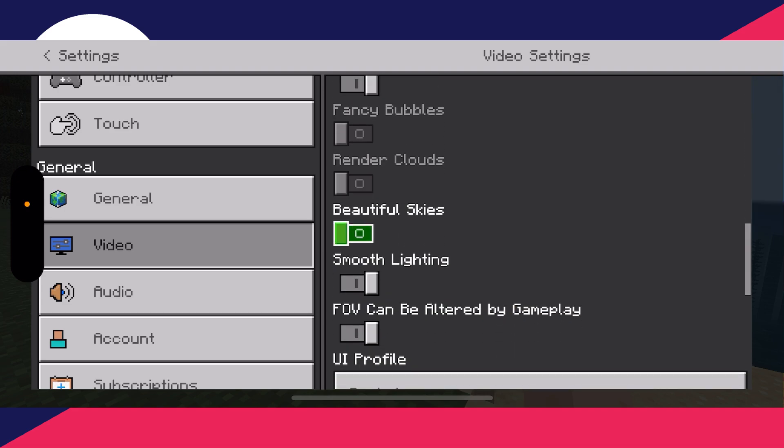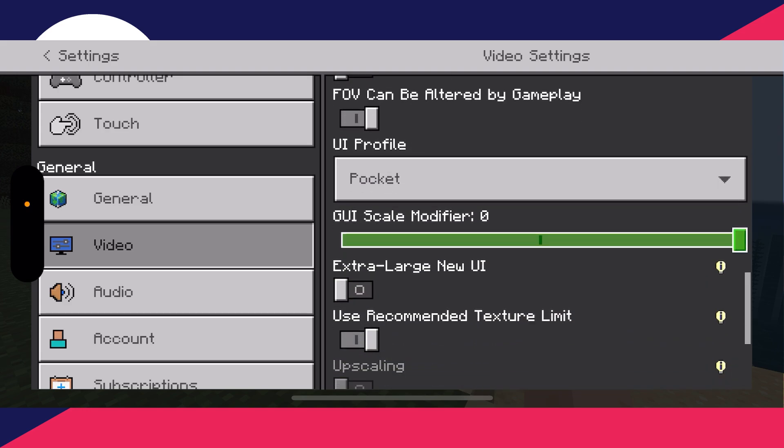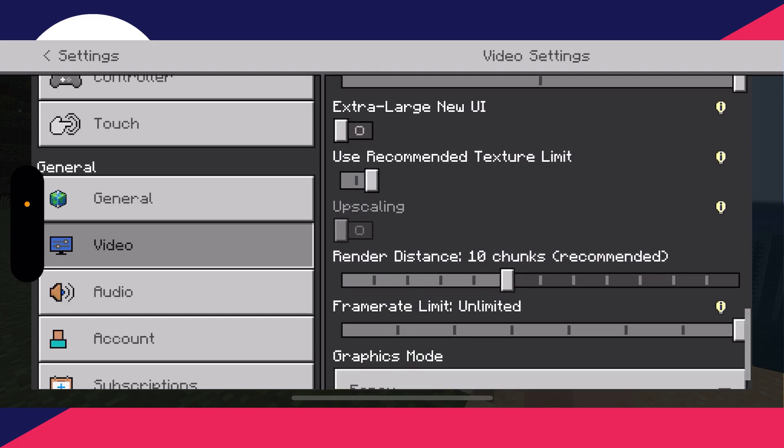We can turn off render clouds, beautiful skies, and smooth lighting. Then we can scroll down again.